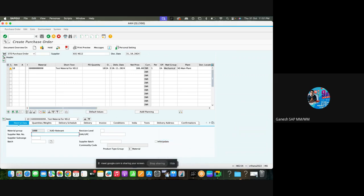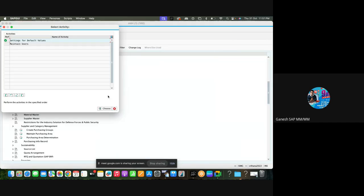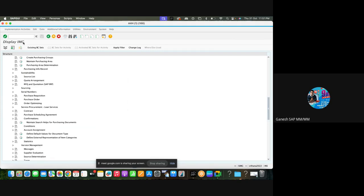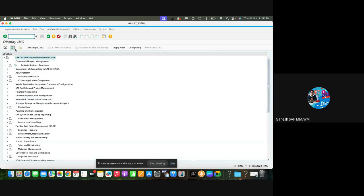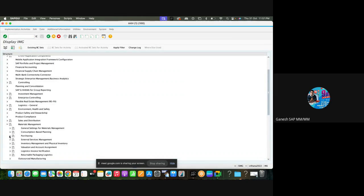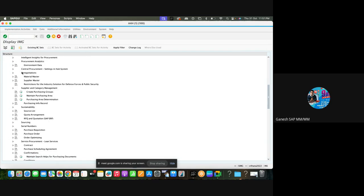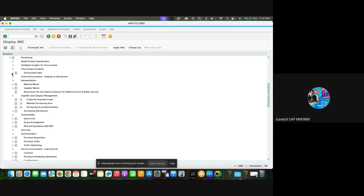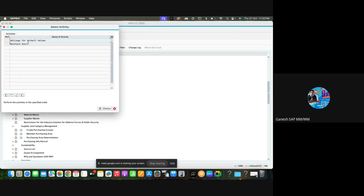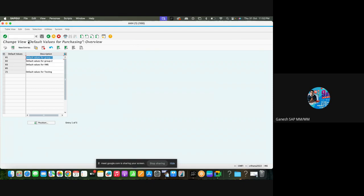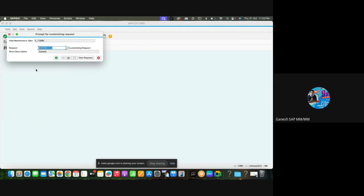Go to SPRO, SAP Reference IMG, Material Management, Purchasing, Environment Data. Here there is a configuration called define default values for buyers. Go to settings for default values. You can create your own default value, for example, I created G1. Maybe the name you can put it like default value for no info update. Save.